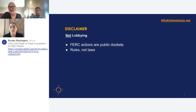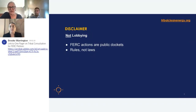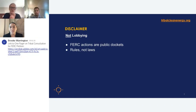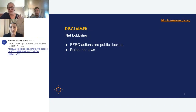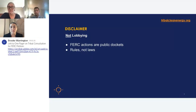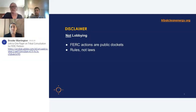Here's our disclaimer: we know that in this process we are not lobbying — FERC actions are public dockets. They are rules, not laws, and we are quite clear that this activity is not lobbying. Additionally, any of us — any Americans, native or non-native — can call up FERC any time on this particular matter. These are not subject to ex parte discussions. The Office of Public Participation at FERC is open to having these discussions with tribes, tribal members, their representatives, and FERC commissioners and their staff.